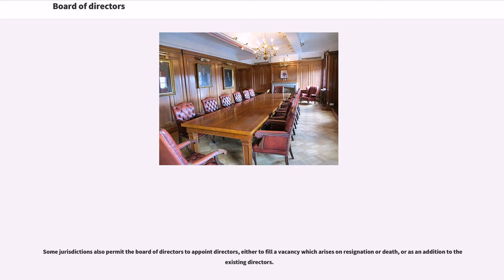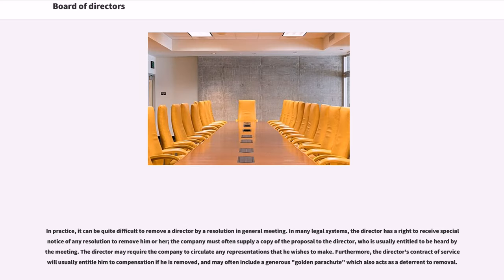Some jurisdictions also permit the board of directors to appoint directors, either to fill a vacancy which arises on resignation or death, or as an addition to the existing directors. In practice, it can be quite difficult to remove a director by a resolution in general meeting. In many legal systems, the director has a right to receive special notice of any resolution to remove him or her. The company must often supply a copy of the proposal to the director, who is usually entitled to be heard by the meeting. The director may require the company to circulate any representations that he wishes to make. Furthermore, the director's contract of service will usually entitle him to compensation if he is removed, and may often include a generous golden parachute which also acts as a deterrent to removal.